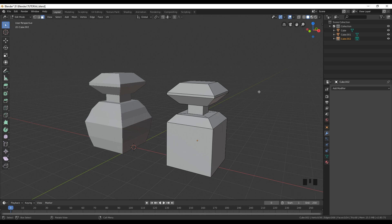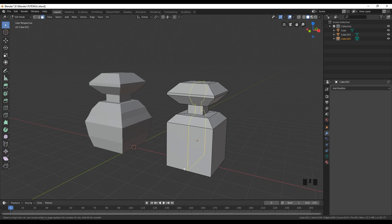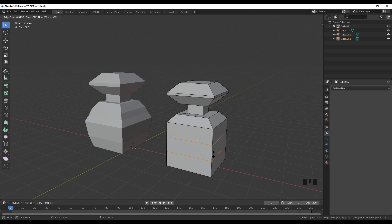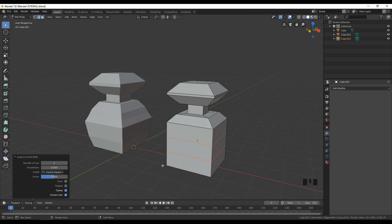The last tool in this tutorial is the loop cut, which is over here. You can click it or press Ctrl+R on your keyboard and you'll see yellow lines representing the loop cut. We have horizontal and vertical loop cuts. We're going to try to recreate the shape on our left side — we need two loop cuts here. Scroll up with your mouse wheel to add more loop cuts. Left-click to confirm, and right-click to place the loop cut in its default position.